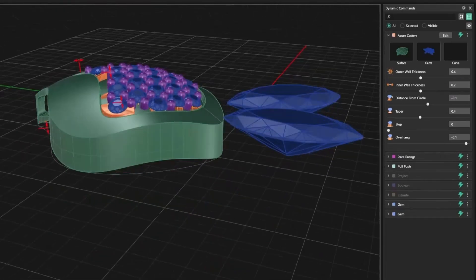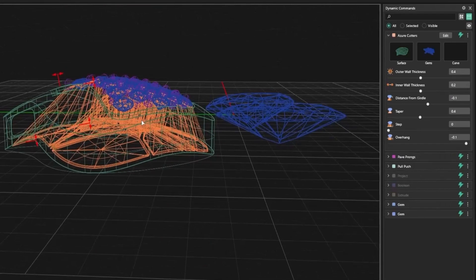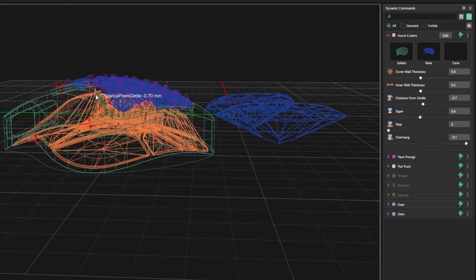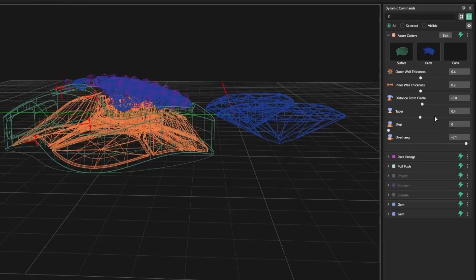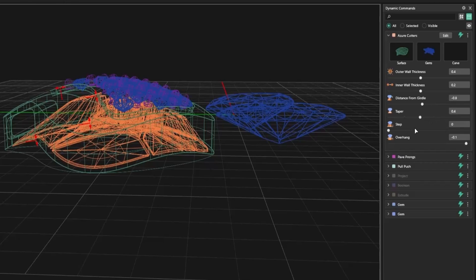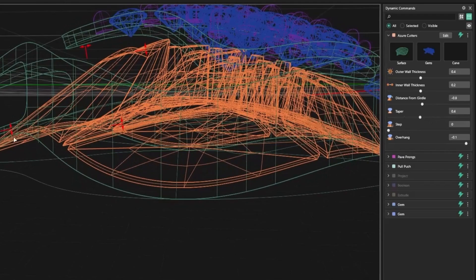You can also adjust the distance from girdle to control how deep the cutters go from the stone. Use the on-screen handle or input a value directly to get precise results.